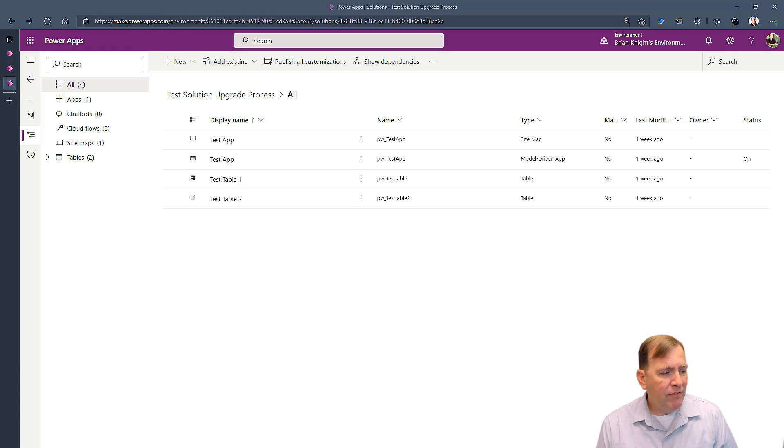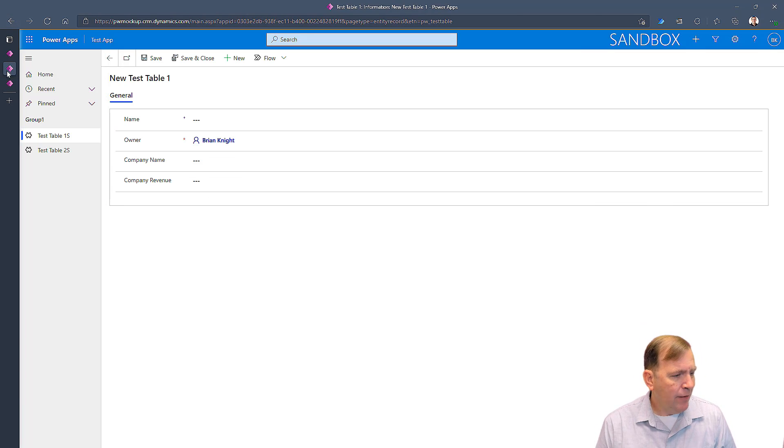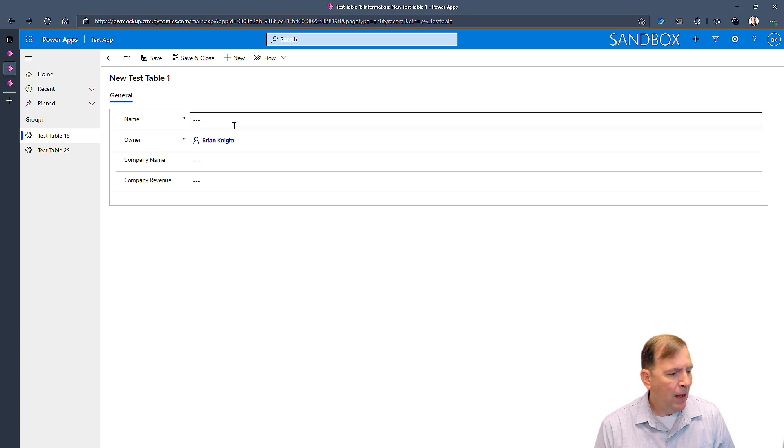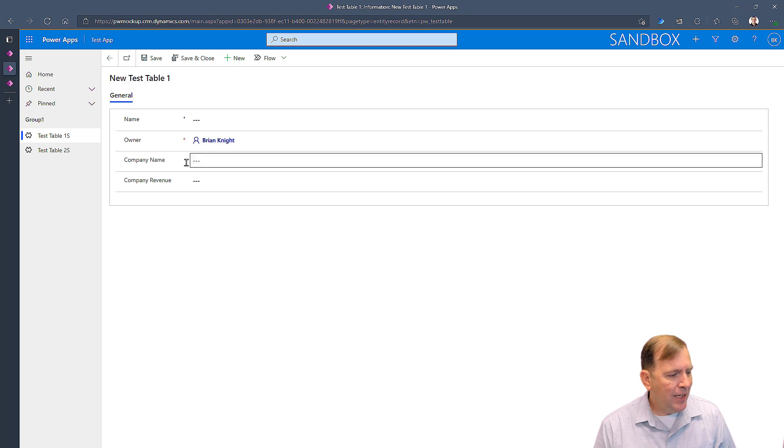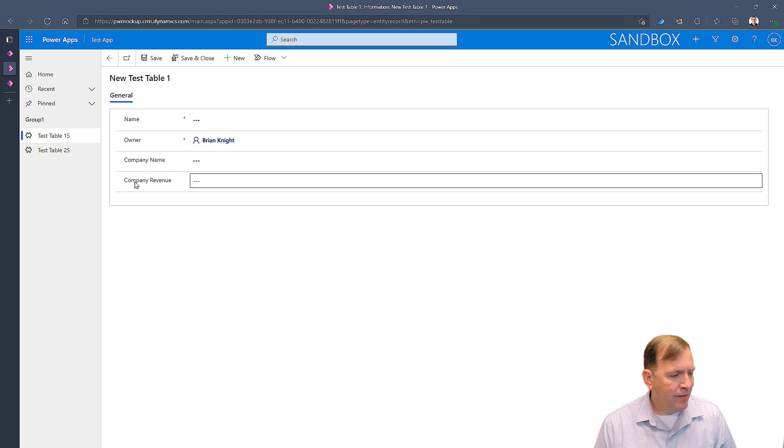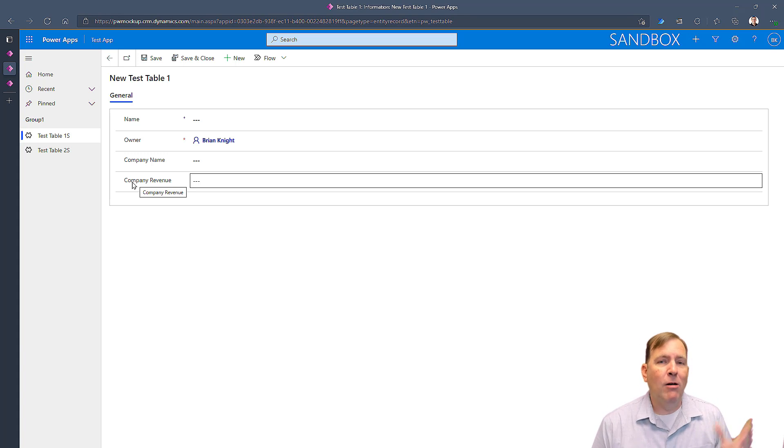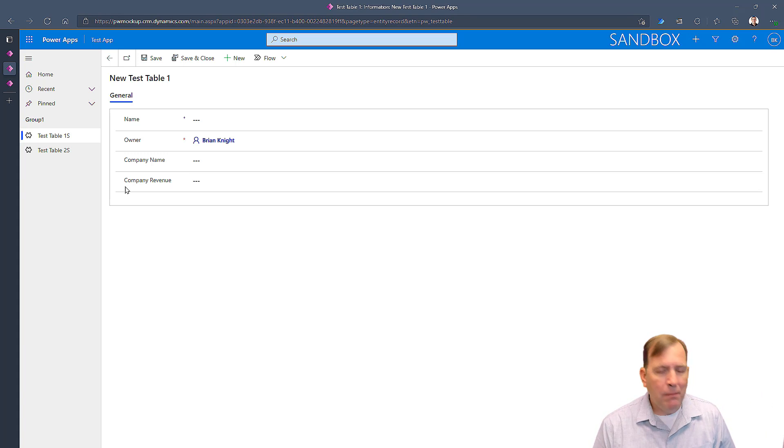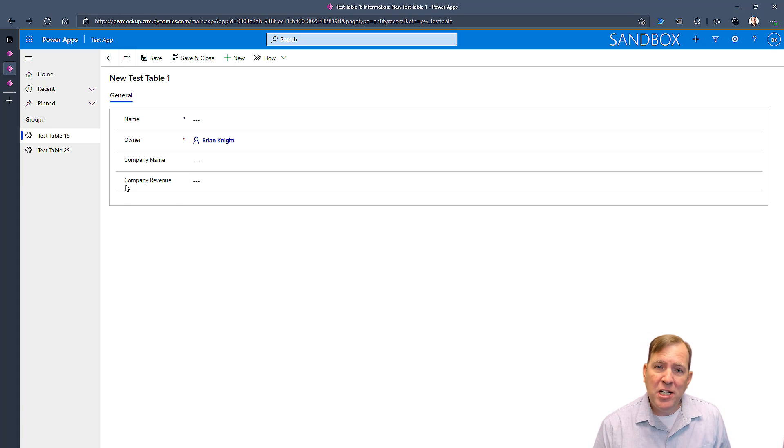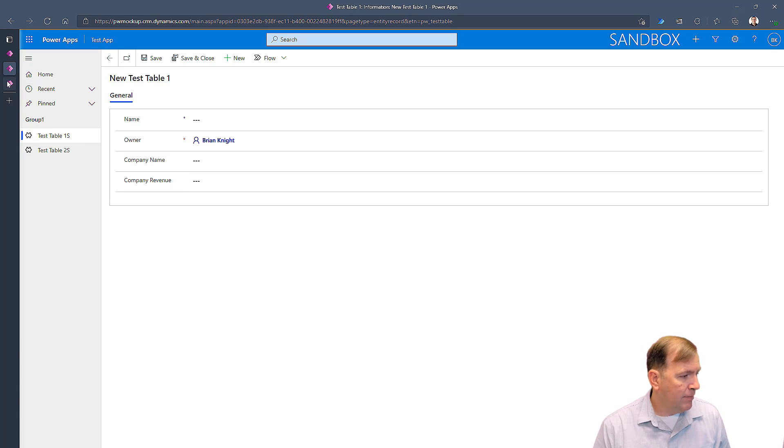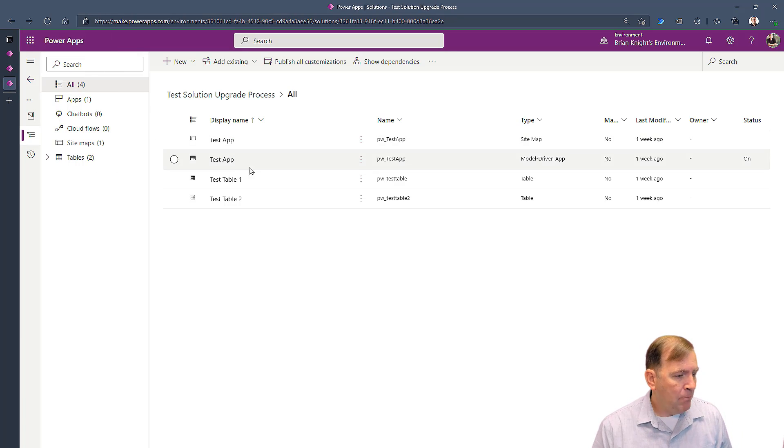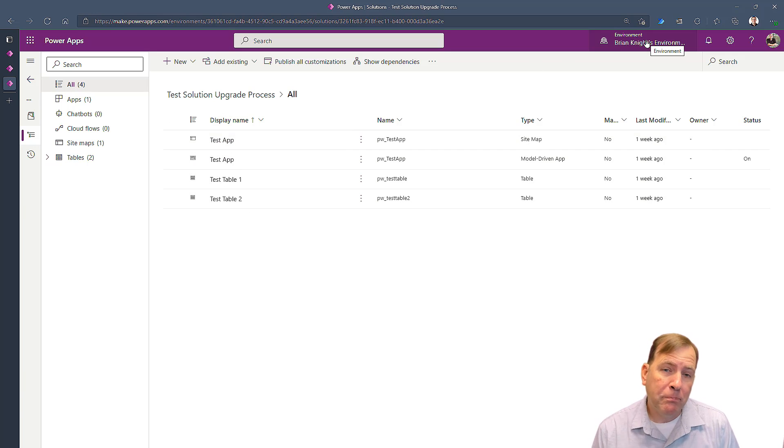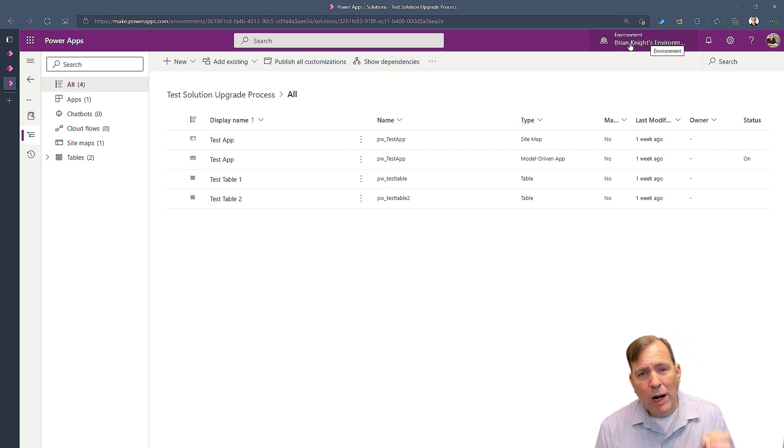So to start with, I've got an environment—this is my production environment—and you can see that I've got this column here called Company Revenue. Well, an urgent change came up, and I'm going to simulate an urgent change by changing that column name to something else. I've got my test solution over here in my other environment, and that environment's not quite ready to go yet.